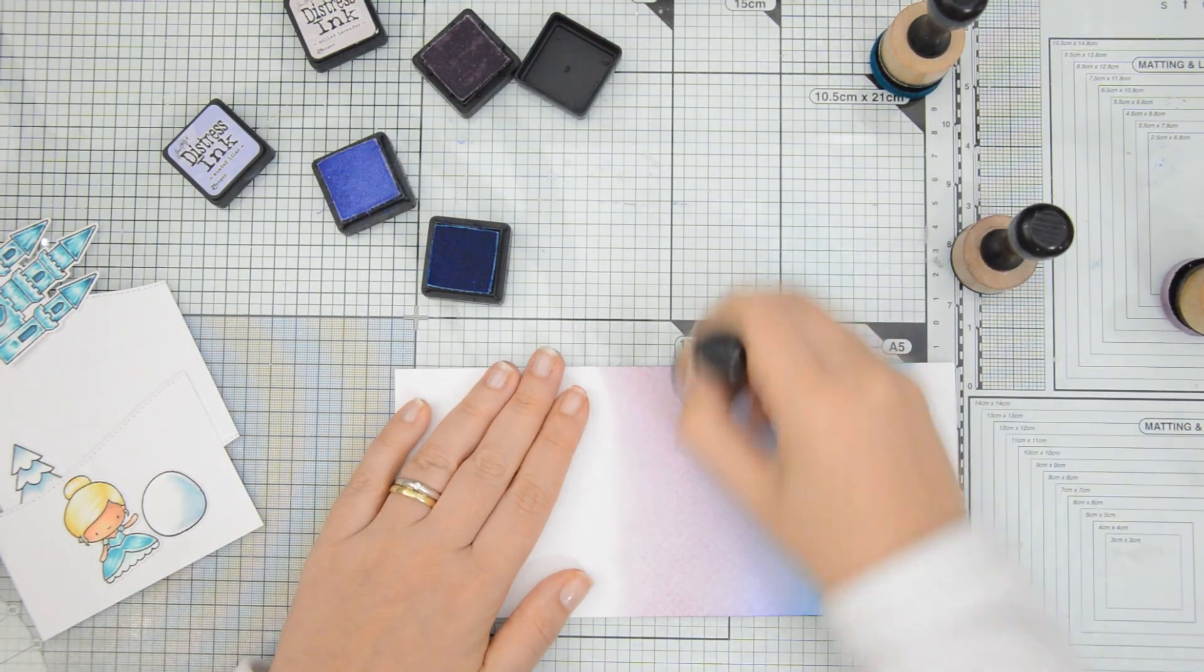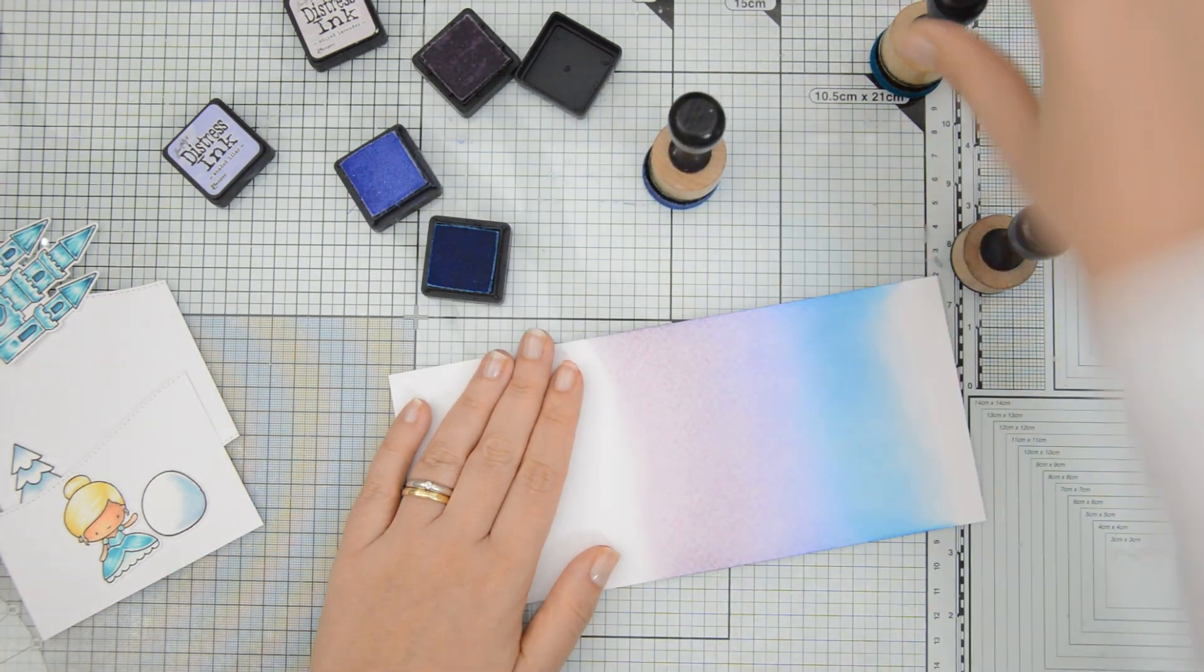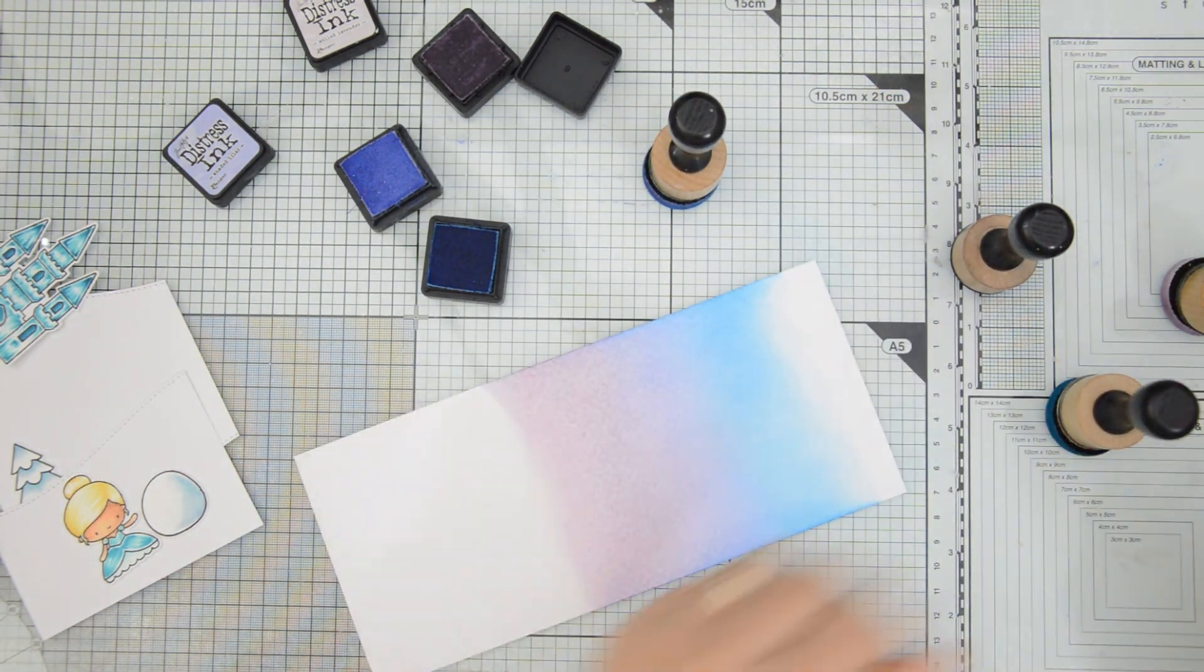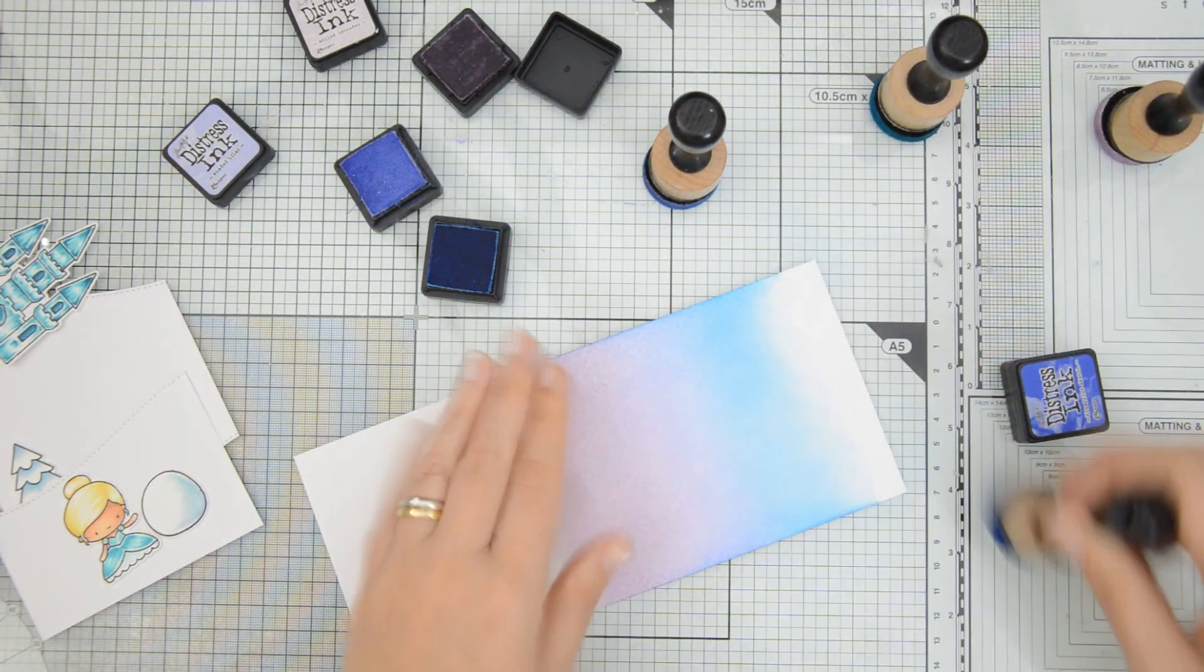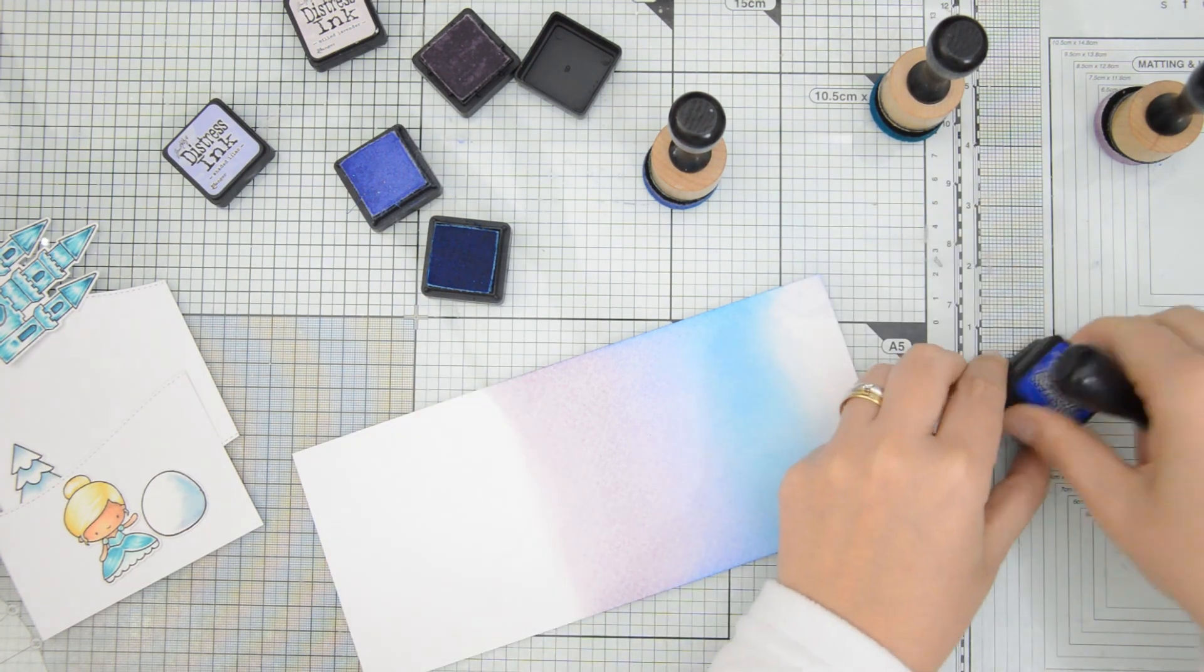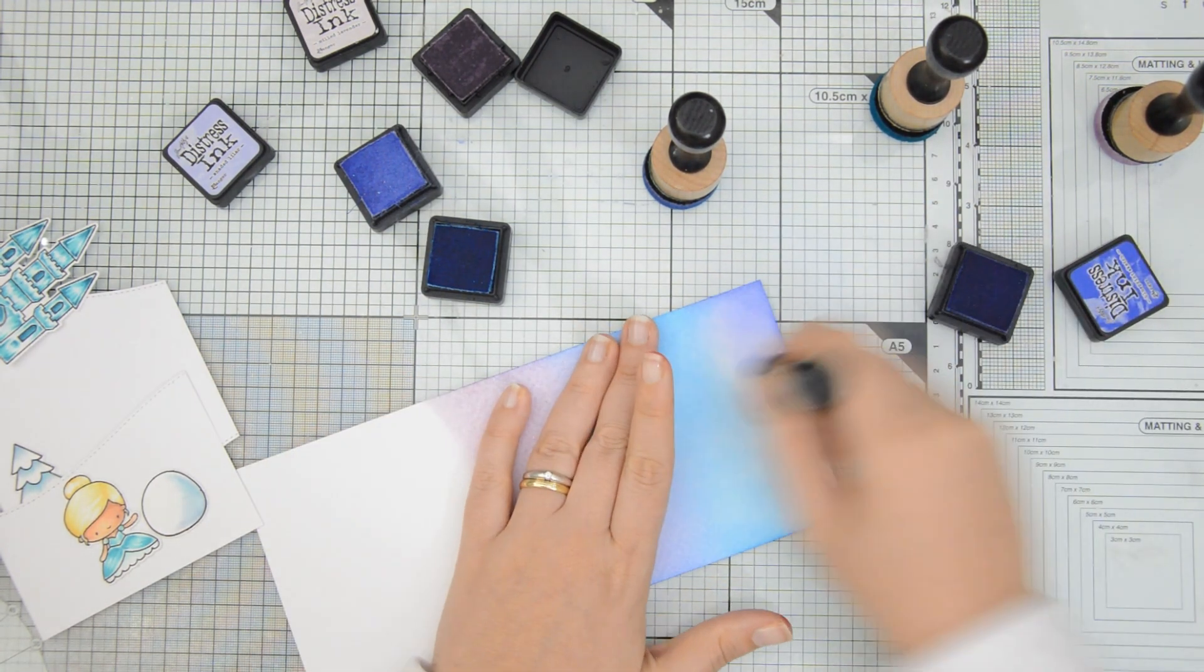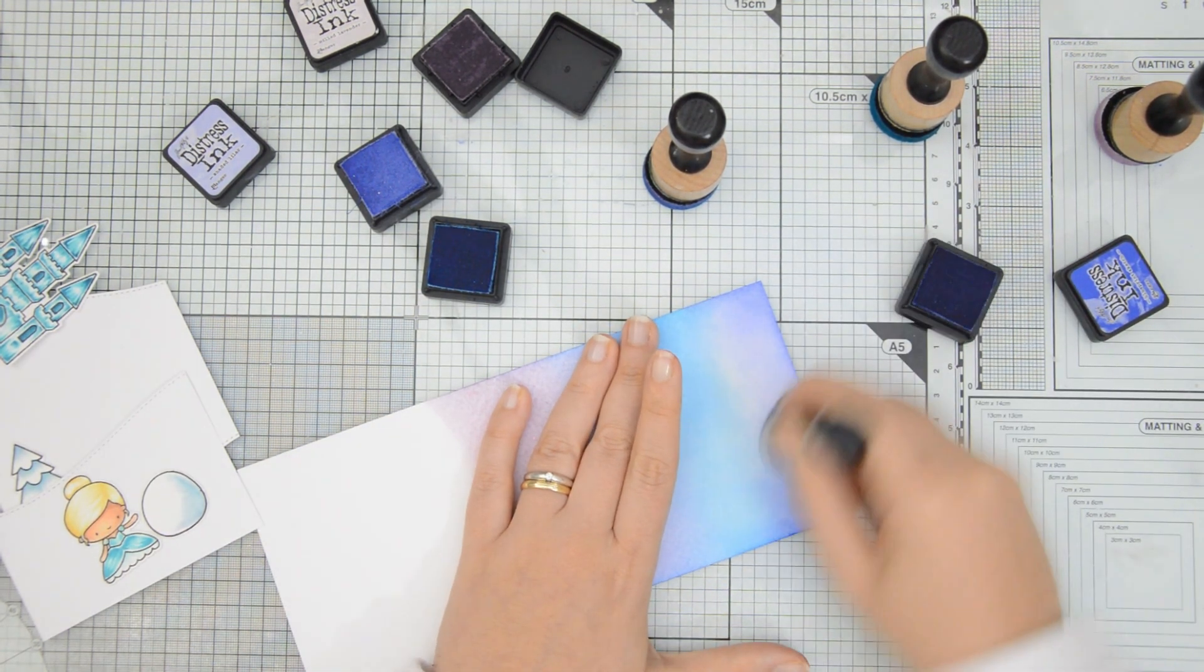As you can see, I am using my foam blenders to blend my inks for the sky. And I'm going back and forth wherever there is a transition between two colors so that I'm sure that the gradient is nice and smooth.